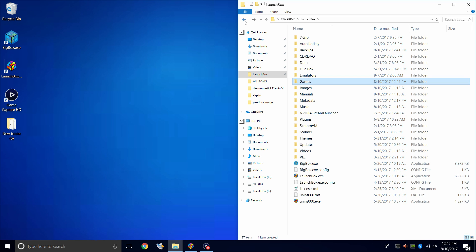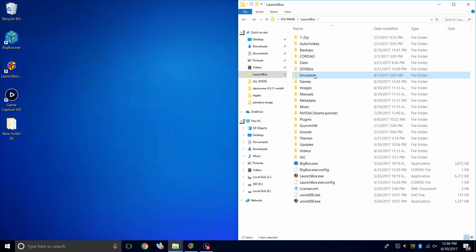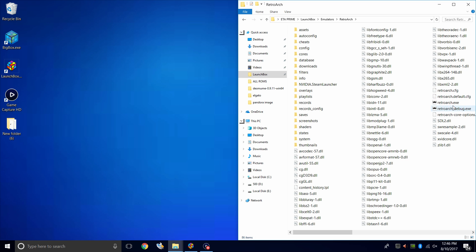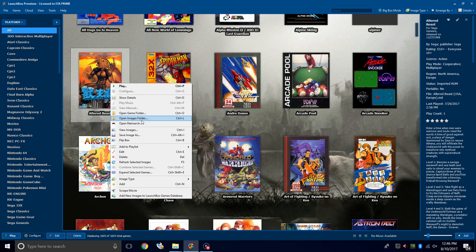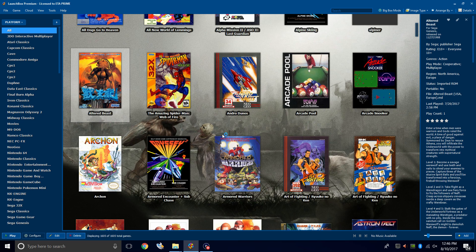There are a few ways to launch RetroArch because we need to download the core itself. The main way I launch it is to go into my LaunchBox directory, Emulators, RetroArch, and launch the EXE. You can also go into LaunchBox, and if you have any other games set up with RetroArch, all you have to do is right-click, Open RetroArch.